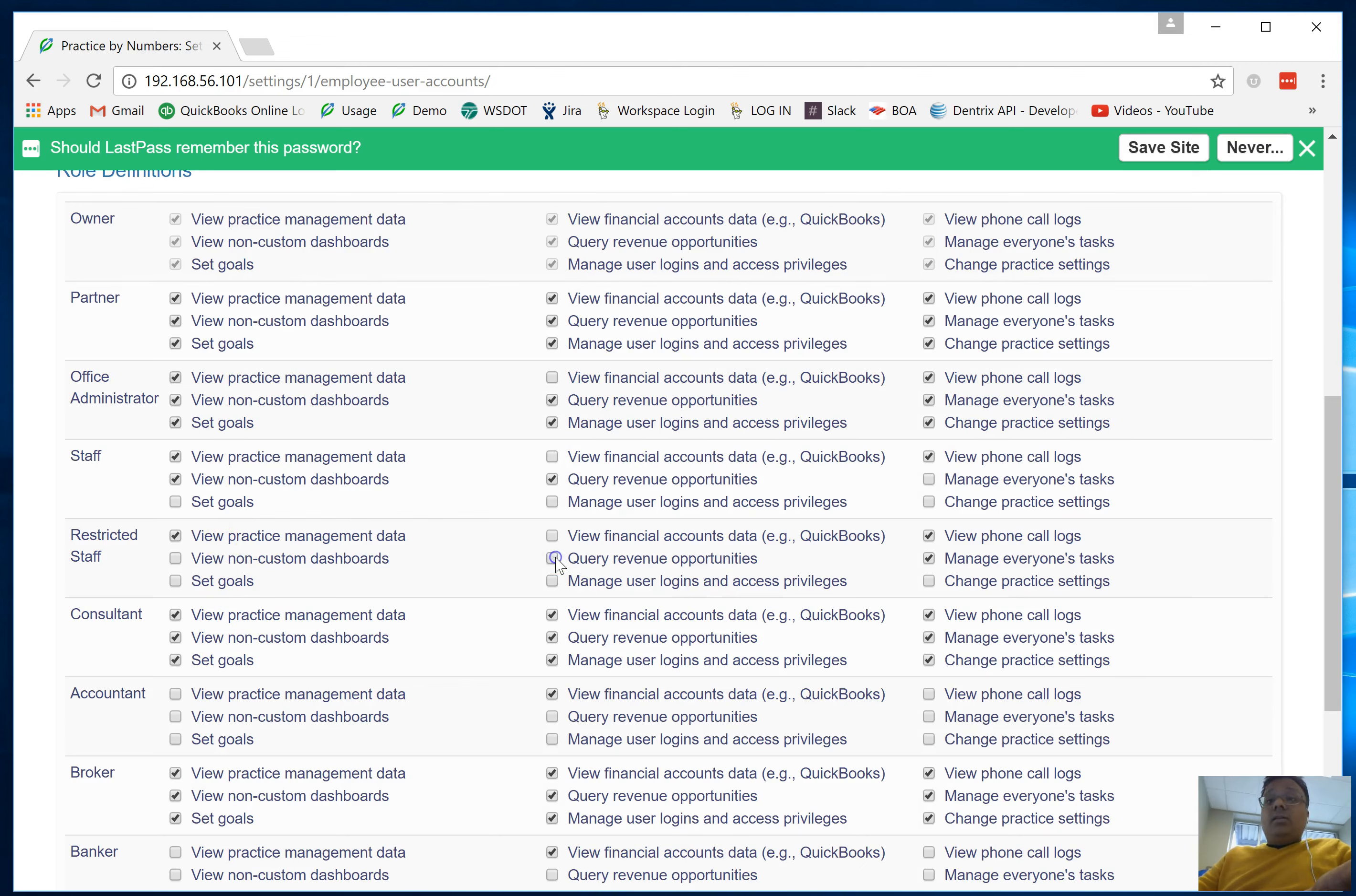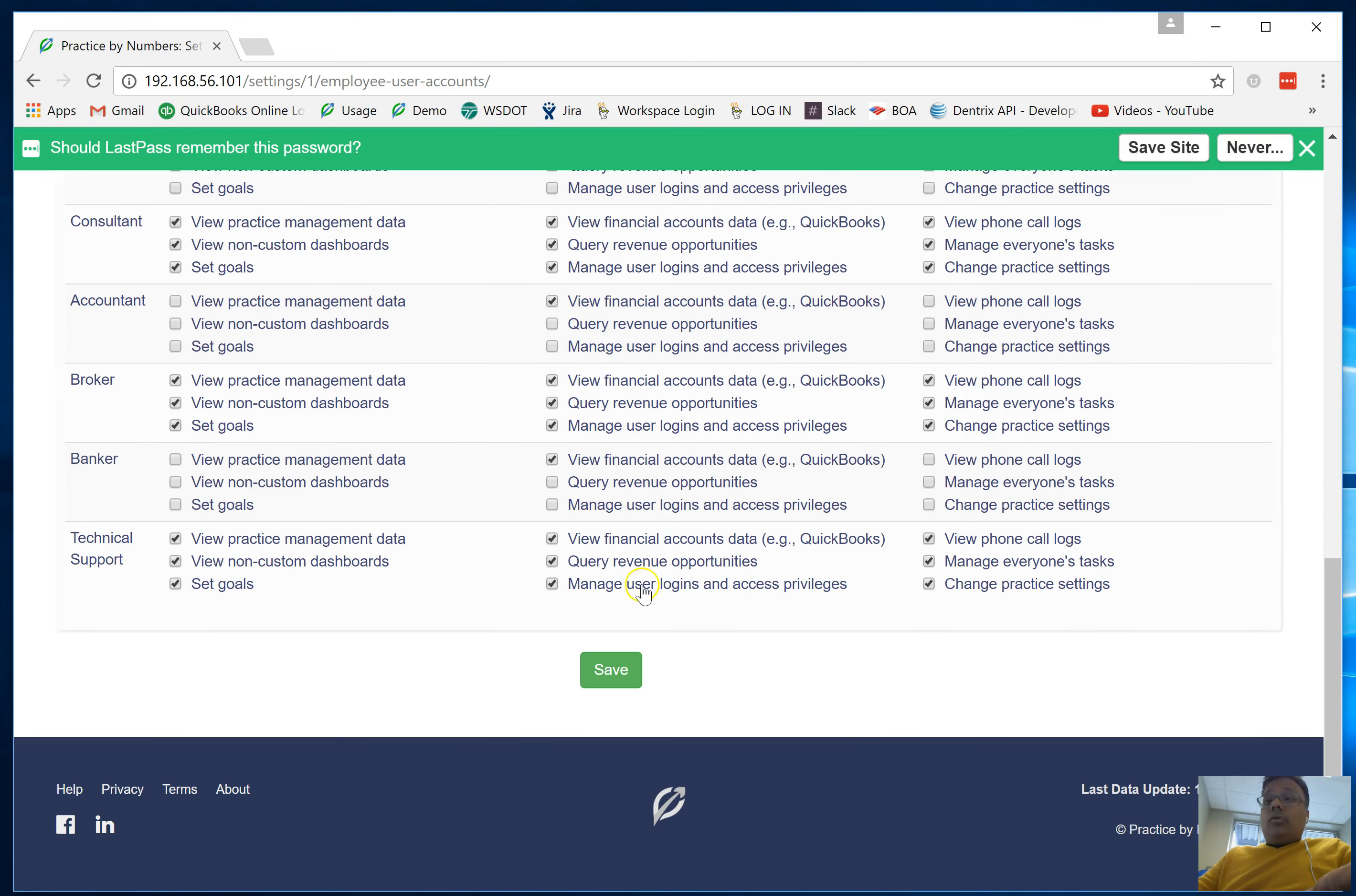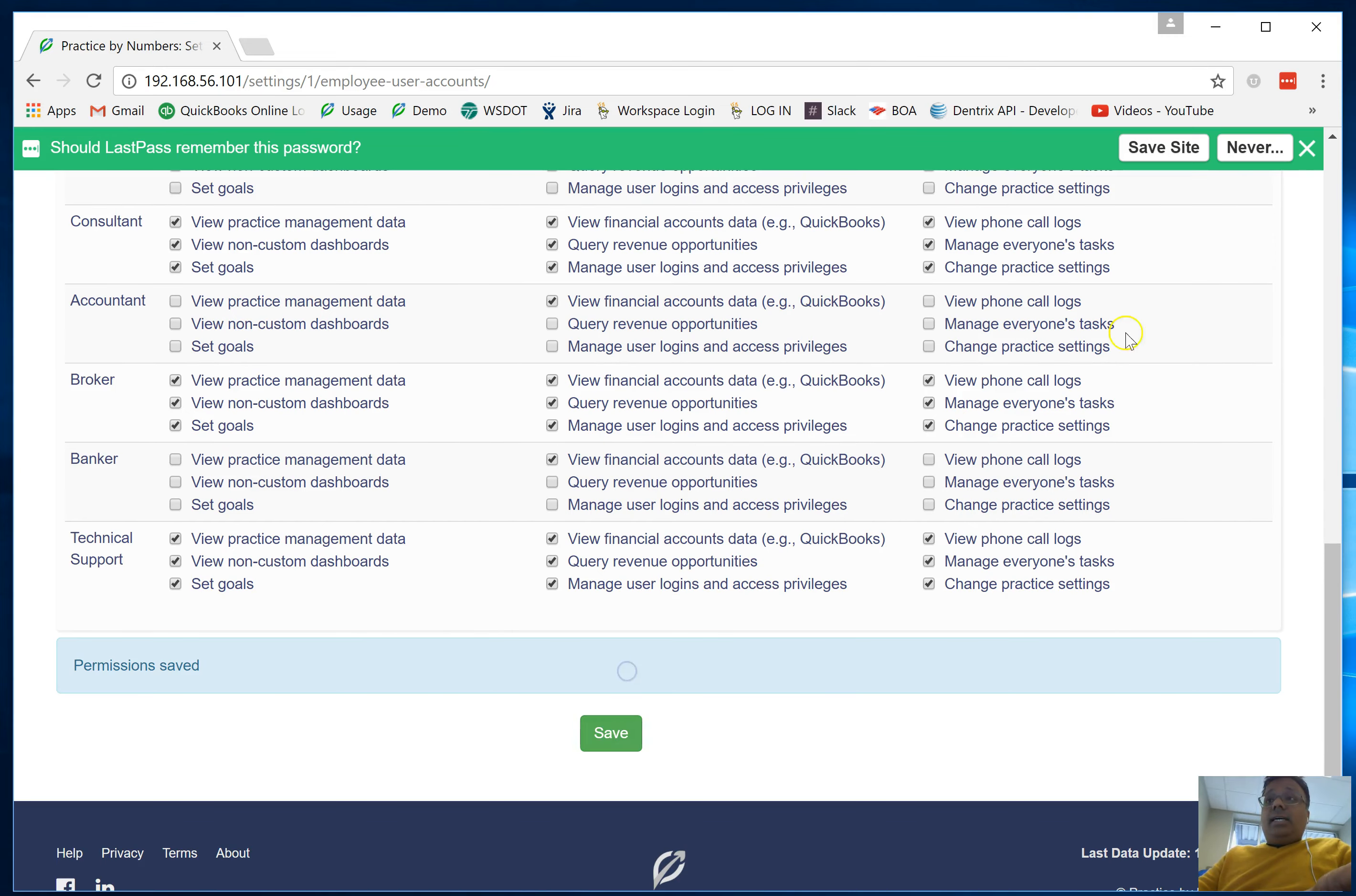I'm going to take the revenue opportunities out, take the ability to view phone calls out, and manage everybody else's tasks out. I'm going to go ahead and hit save. Once I log back out and log back in as the restricted user, you're going to see that this user is going to have even lesser privileges.